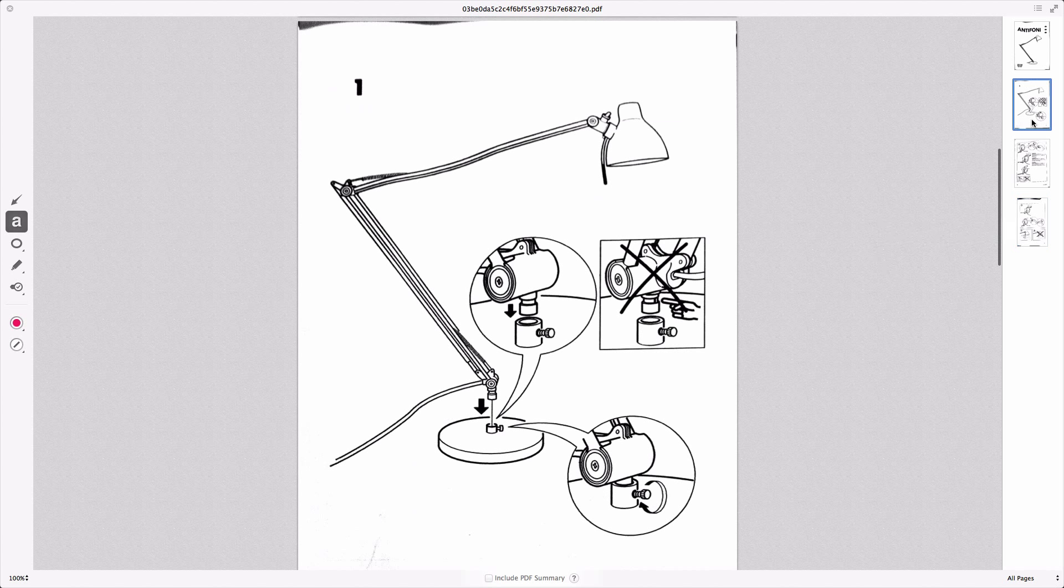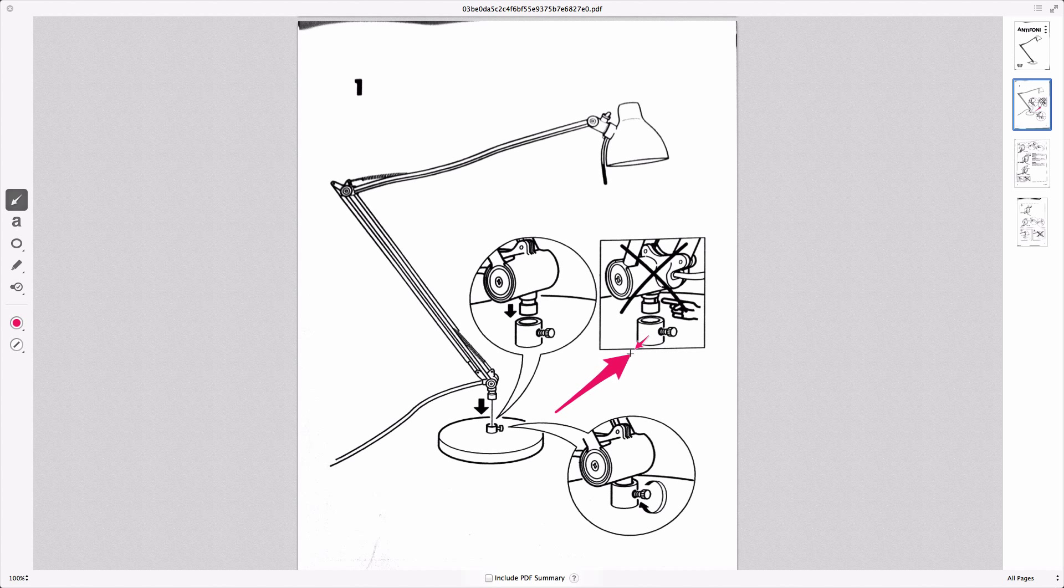And let's say we want to do some markups here now. This you've been able to do for a while, like I said. So let's say we want to draw an arrow just to remind us not to do that, whatever it is they're talking about in Ikea speak.